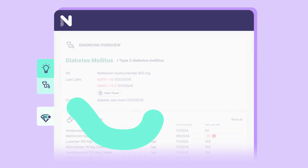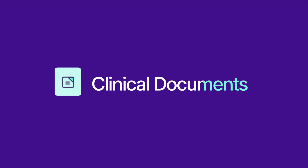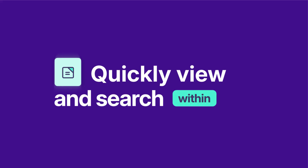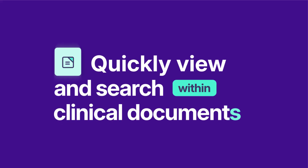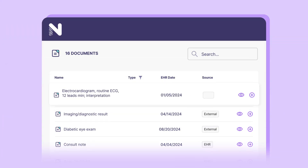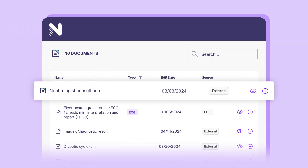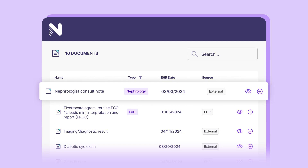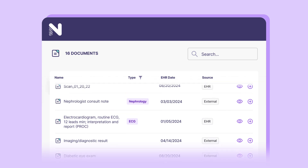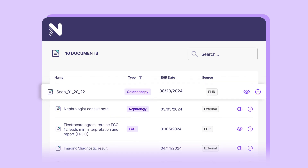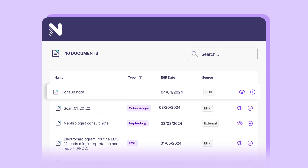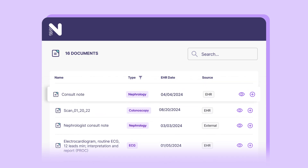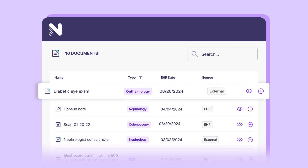The Clinical Documents tab allows clinicians to quickly view and search within all scanned patient documents. Novena's advanced AI classifies the documents based on their true contents, regardless of their title in the EHR.